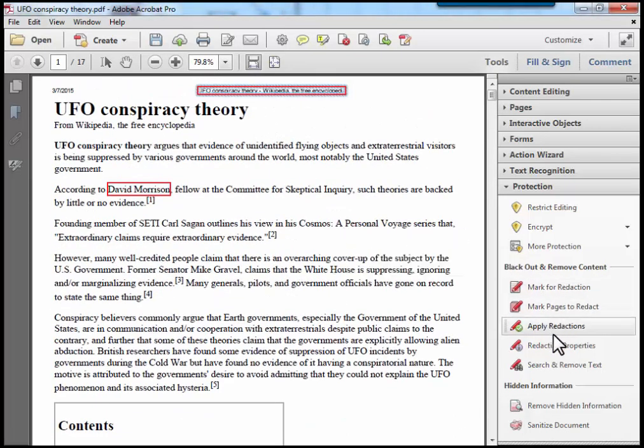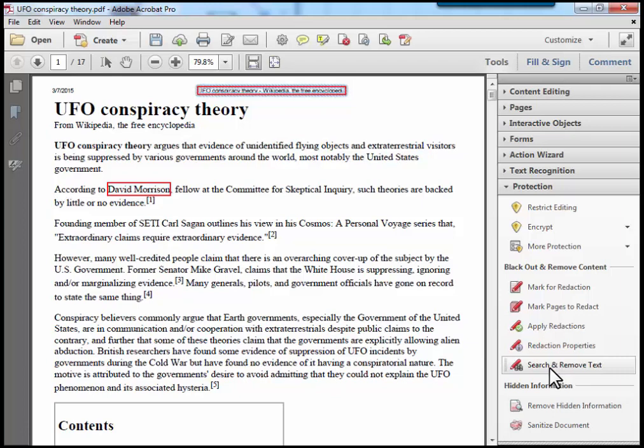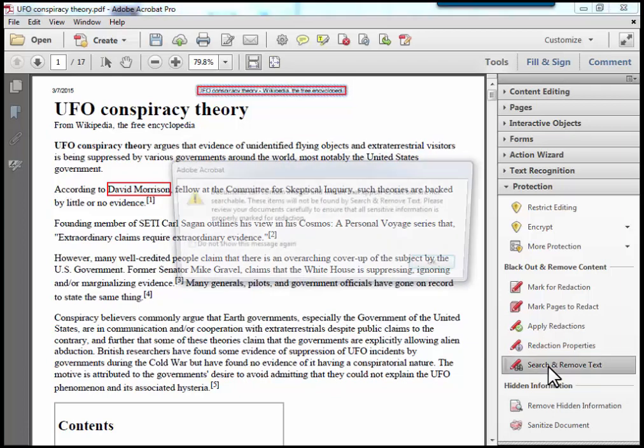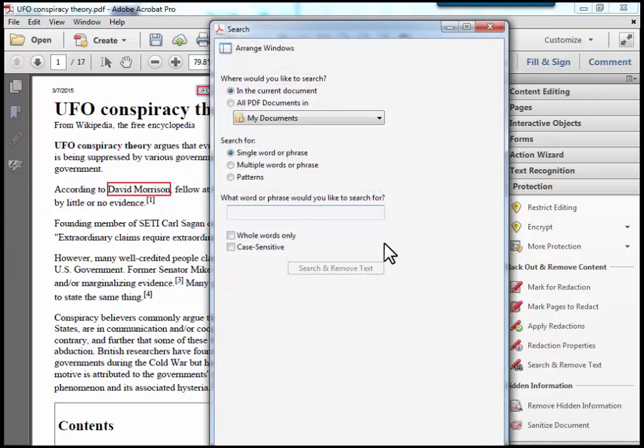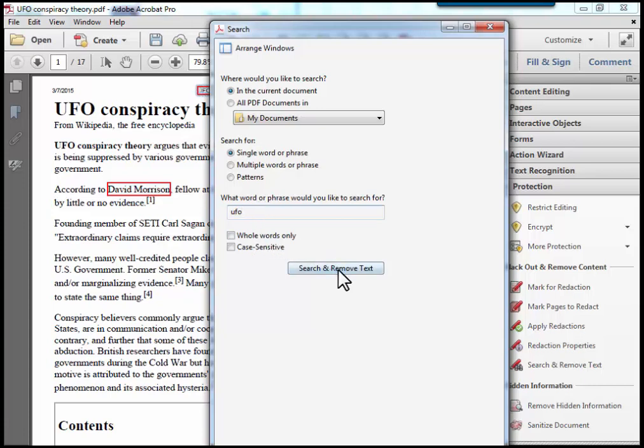I can also do another thing here called search and remove text. For example, if I wanted to remove the word UFO from the whole document, I just type UFO. I can also make it case sensitive, but I won't in this case. I click search and remove...